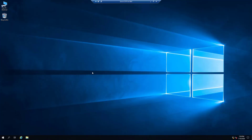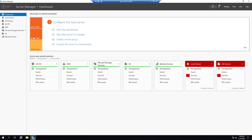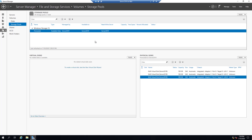For storage pools we need to open Server Manager. Click Start, then Server Manager, then click on File and Storage Services, and then click on Storage Pools. Currently we don't have any storage pool created. The difference between a storage pool and RAID is that a storage pool gives us a lot more flexibility — we can implement different types of RAID configurations.